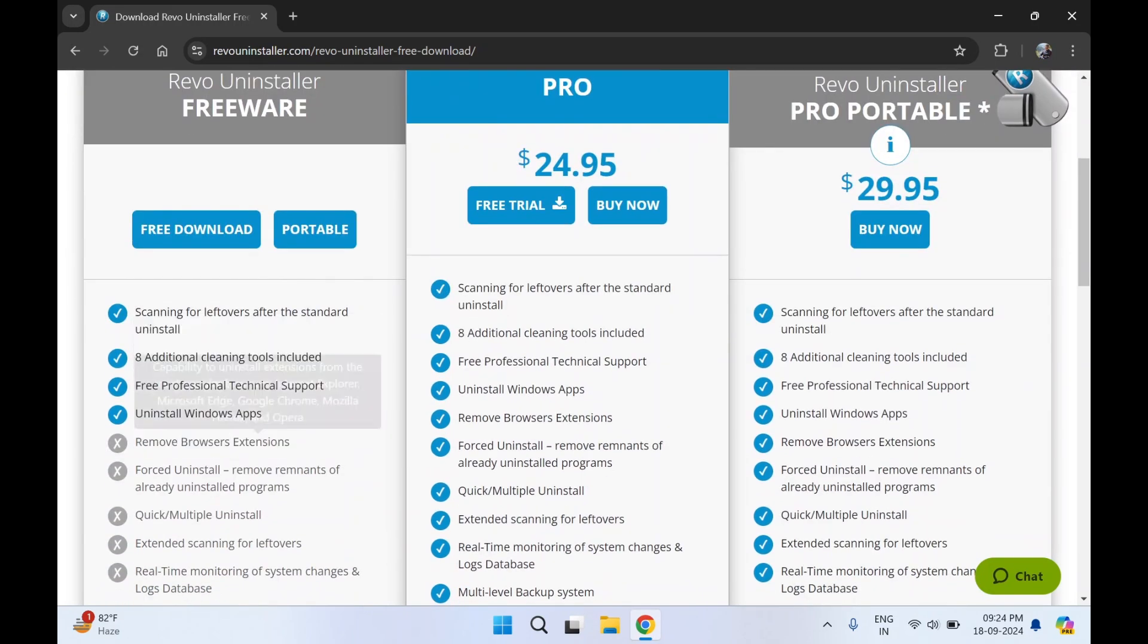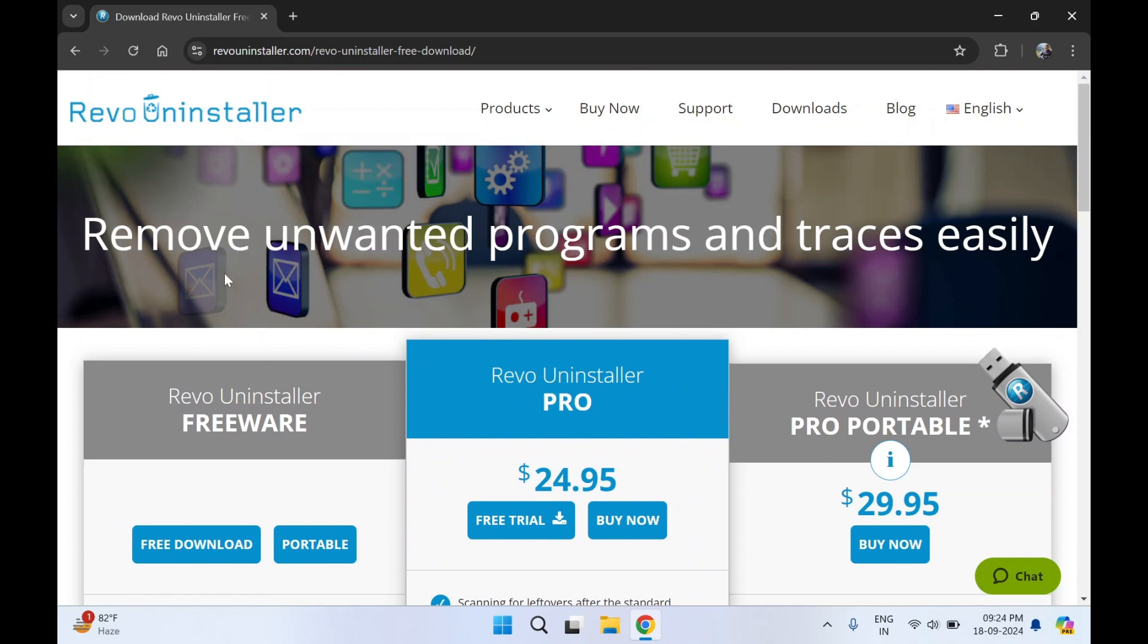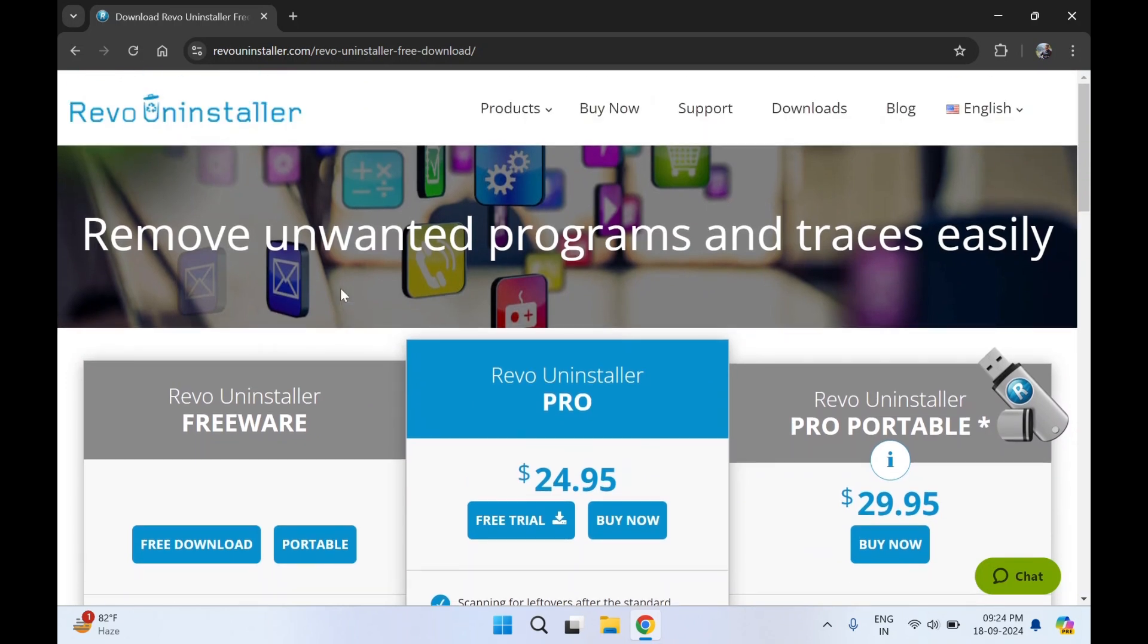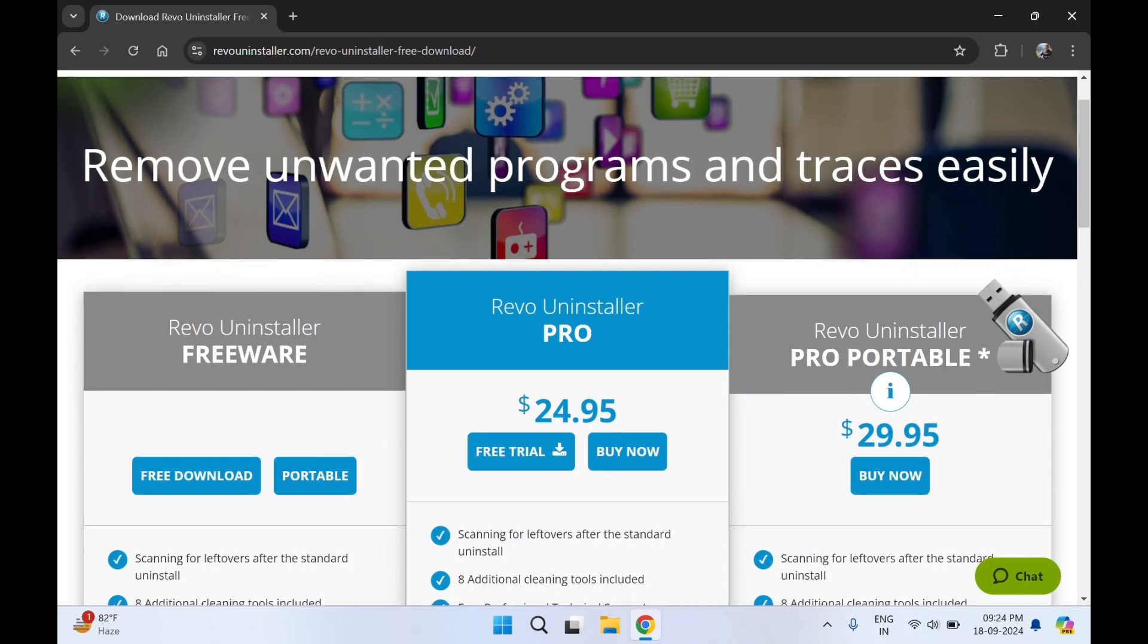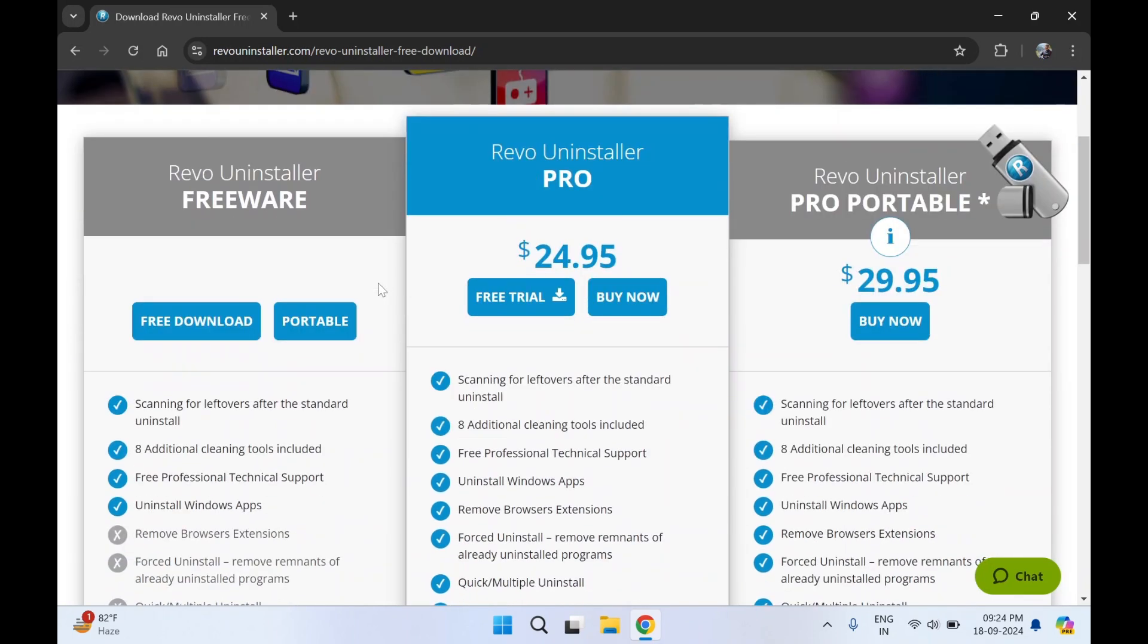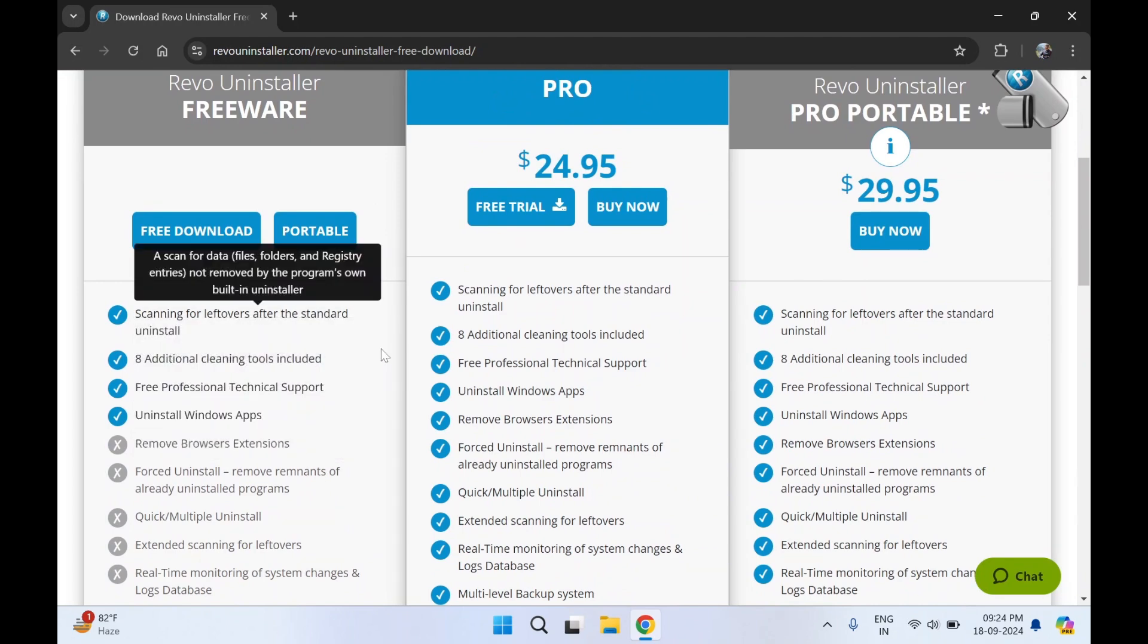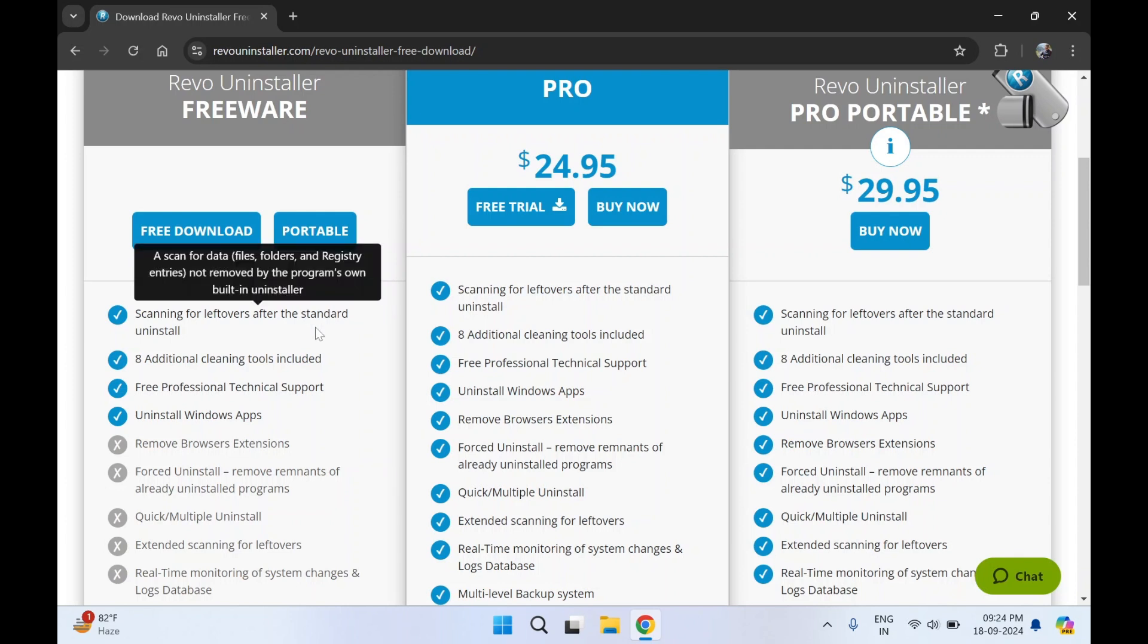We are going to use Revo Uninstaller to uninstall software. It not only uninstalls a software but it also removes all the remaining traces of it or the remaining files of the software.